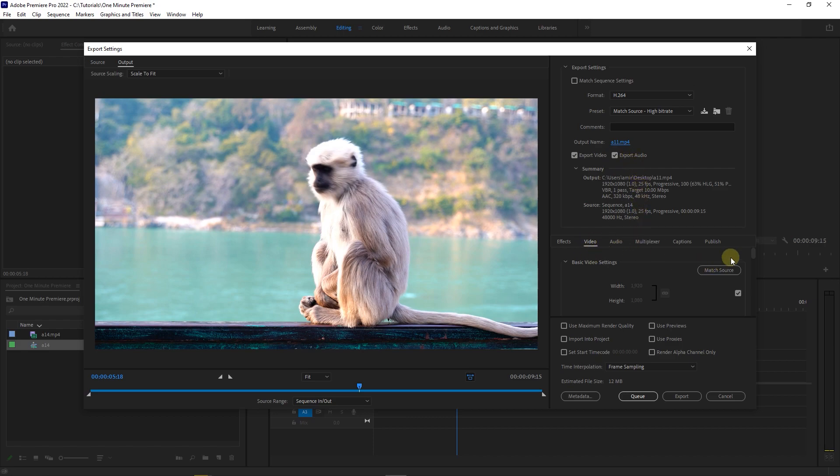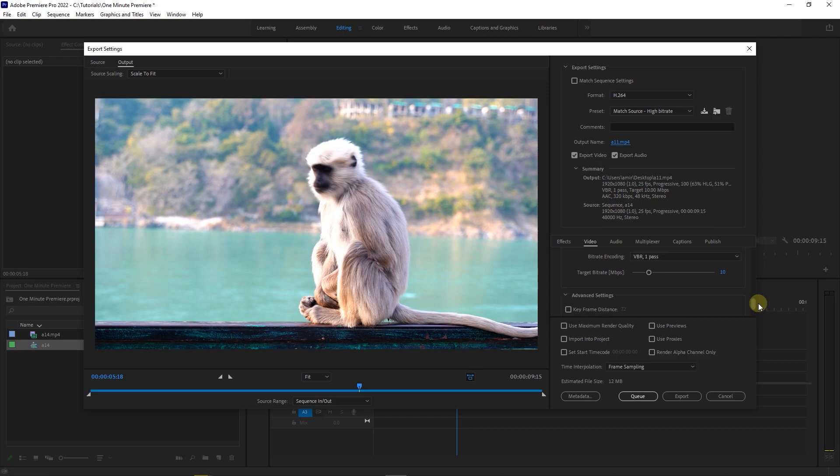Now go to the video tab and scroll down to bitrate settings. Here, if you want a higher quality resulting in a bigger file size, increase target bitrate, or else decrease it.